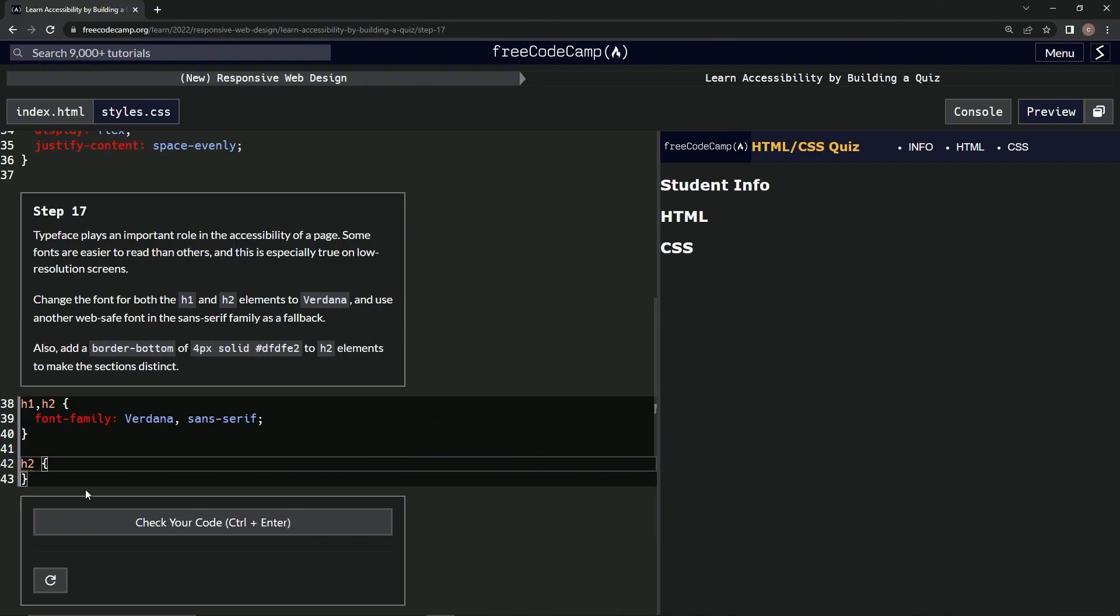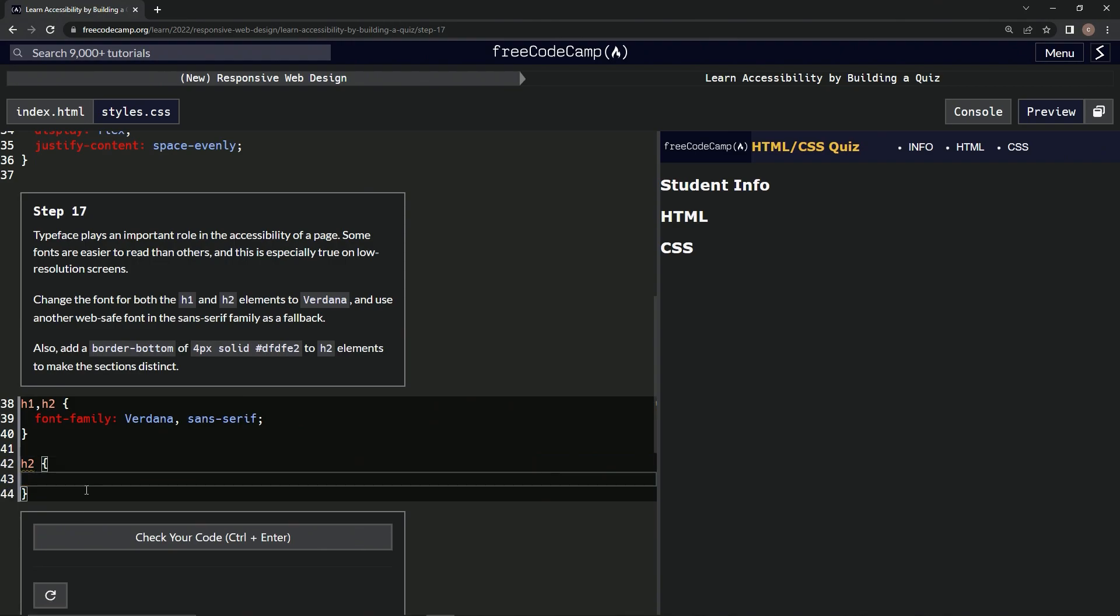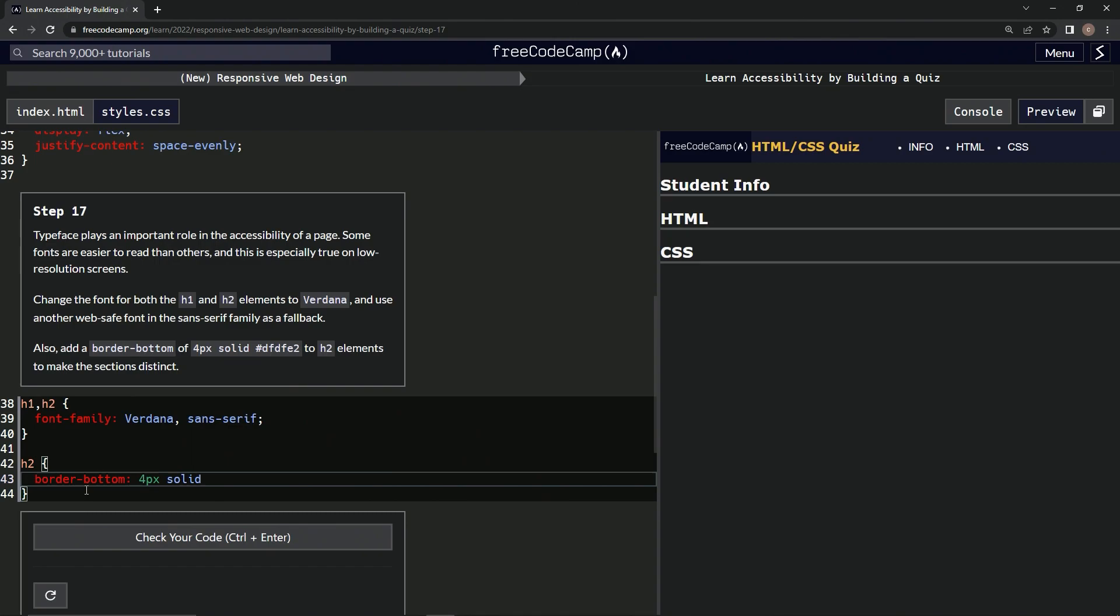nope, border hyphen bottom and then we'll give it 4px solid and then we'll do this right here. Another gray, it looks like.